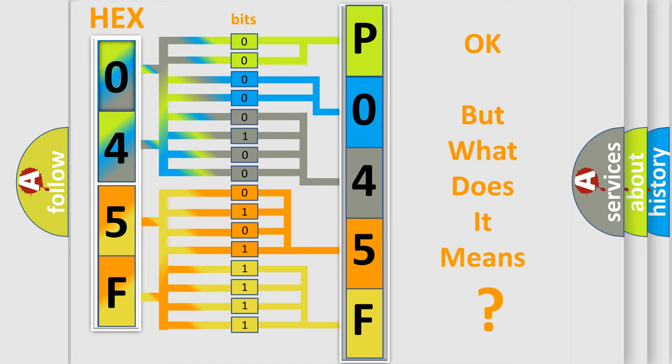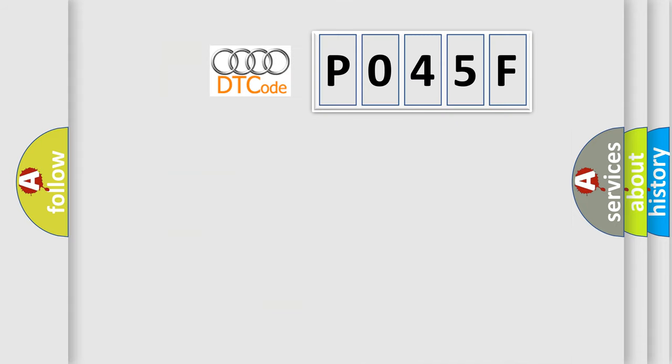The number itself does not make sense to us if we cannot assign information about what it actually expresses.